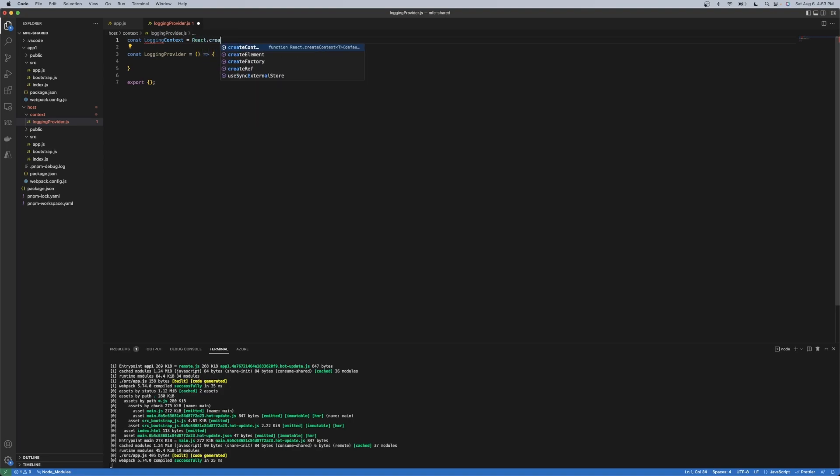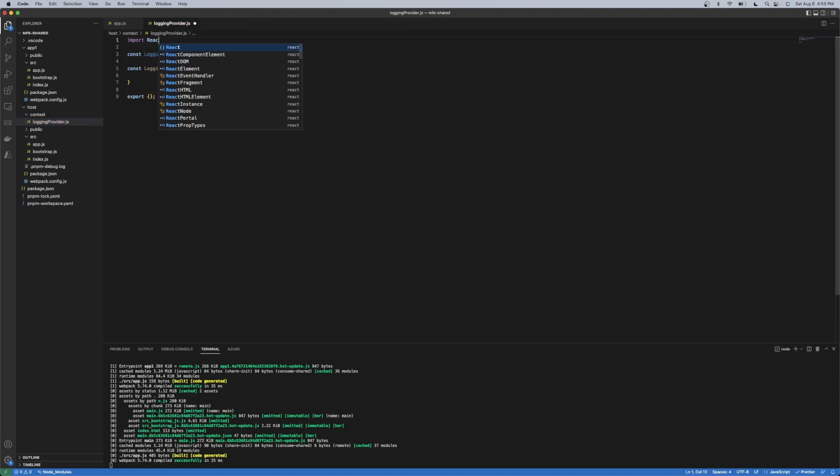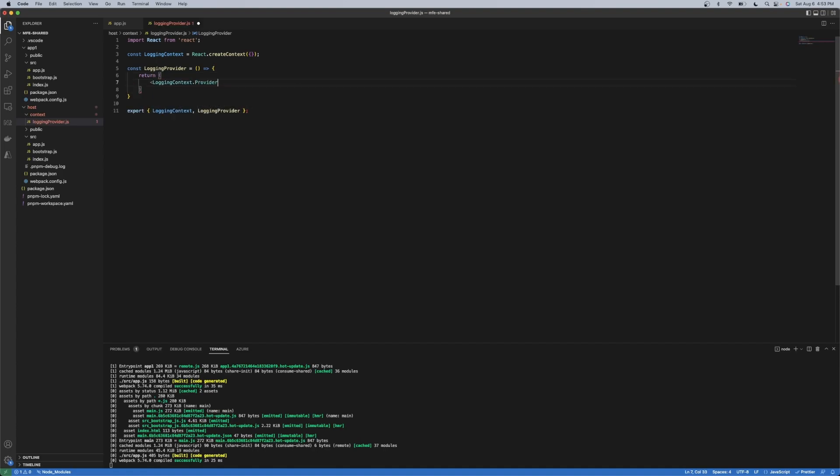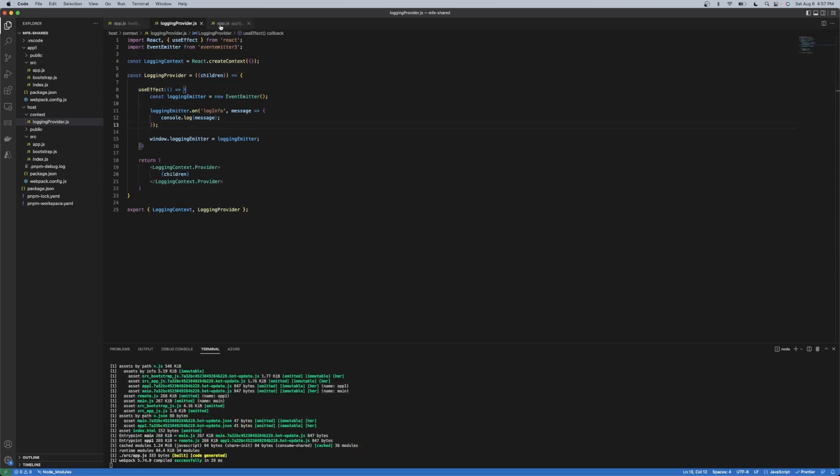And you could expose various stuff off of this logging provider here and then use it within the host application in this case. So this is what a simple implementation would look like with the logging provider.